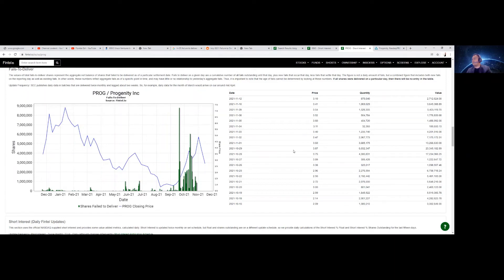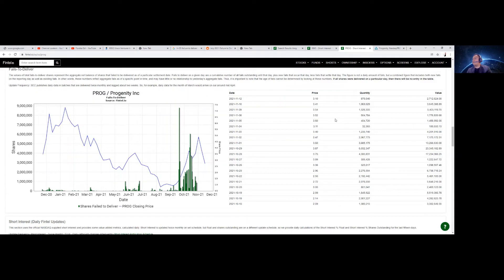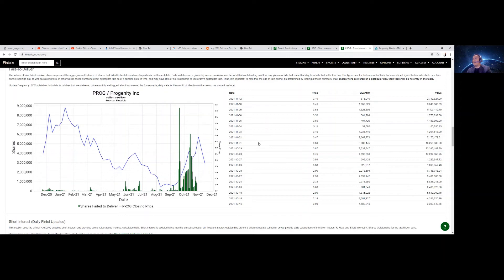Look at this 1029, October 29, 23,345,000, 23 million. They need to pay this back, T35. So that's just a little bit of due diligence that I did for PROG with regards to failure to deliver and T35.